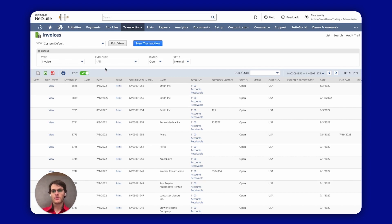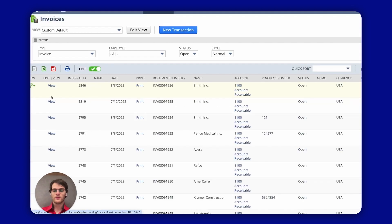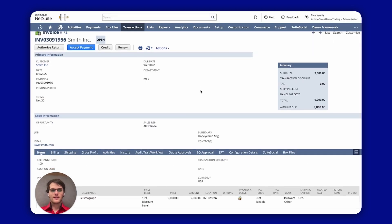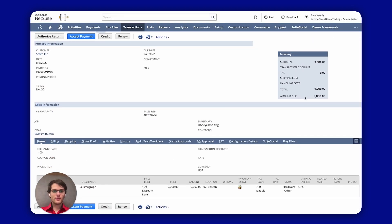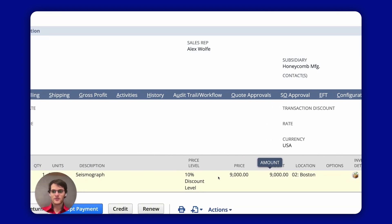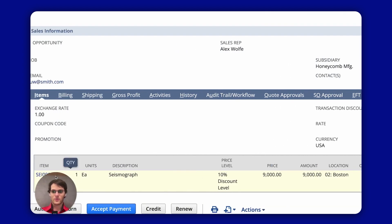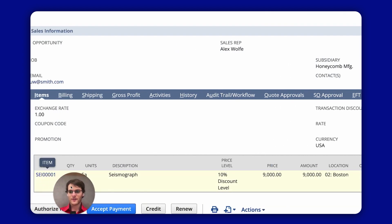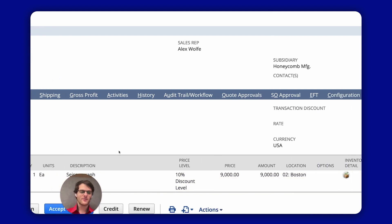So here I'm on the page of the invoices. I will select one by clicking on view and this is the invoice. You can see 9000 due and you can see here there is the item 9000 quantity one with the item code. If I move my face you can see it there.